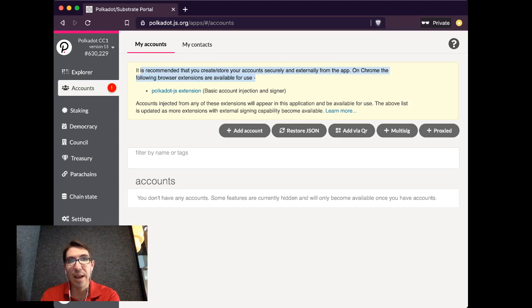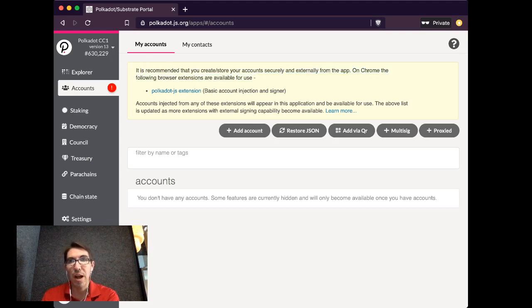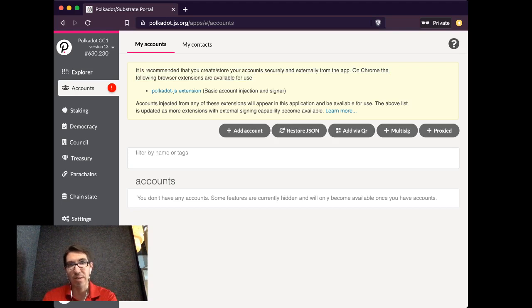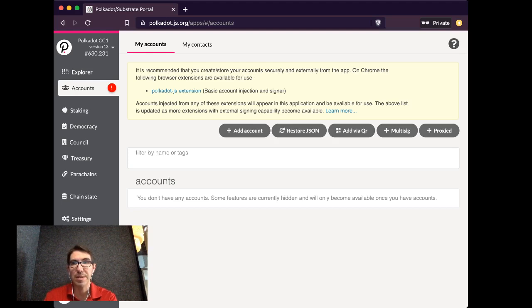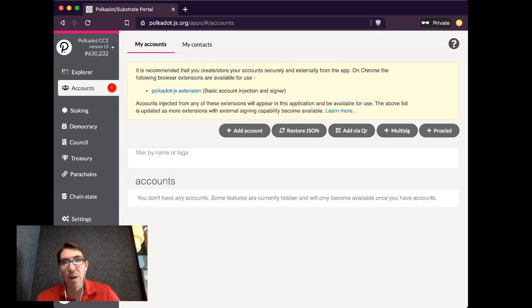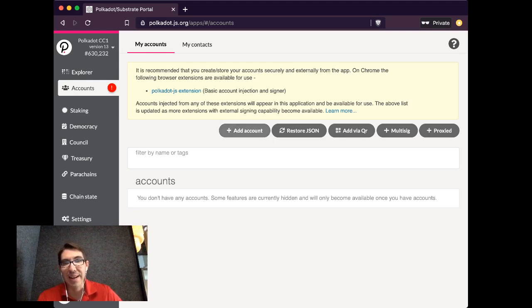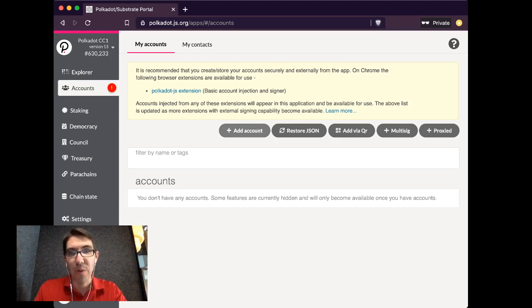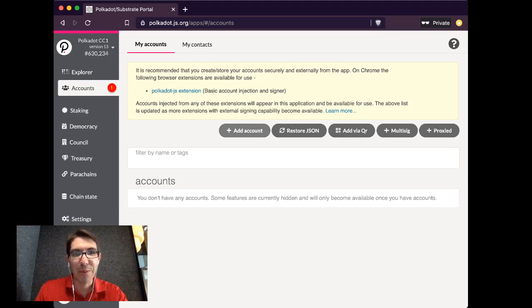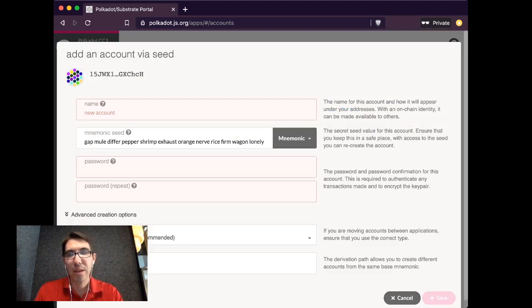There is an extension available for use. You also could use Parity Signer or any other method of storing your accounts. So just for purposes of this, I'm just going to show you how to add an account using a very simple way. But again, this is not the most secure way. This is simply so we can get on with the actual claiming. But please feel free to claim in a different way.